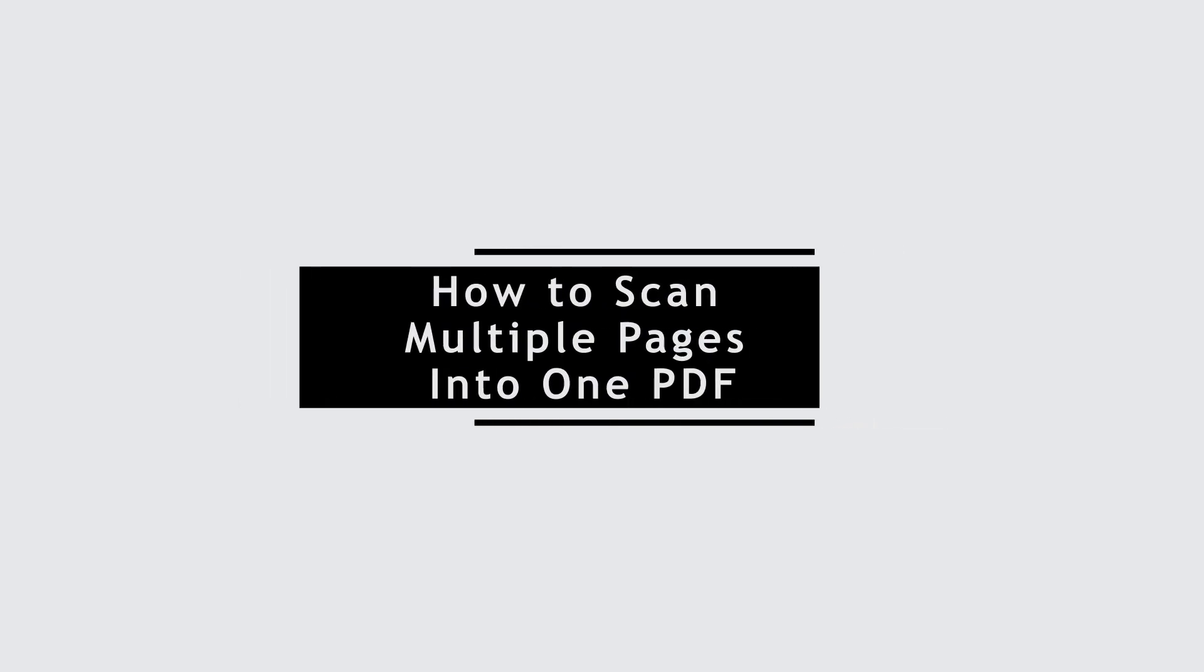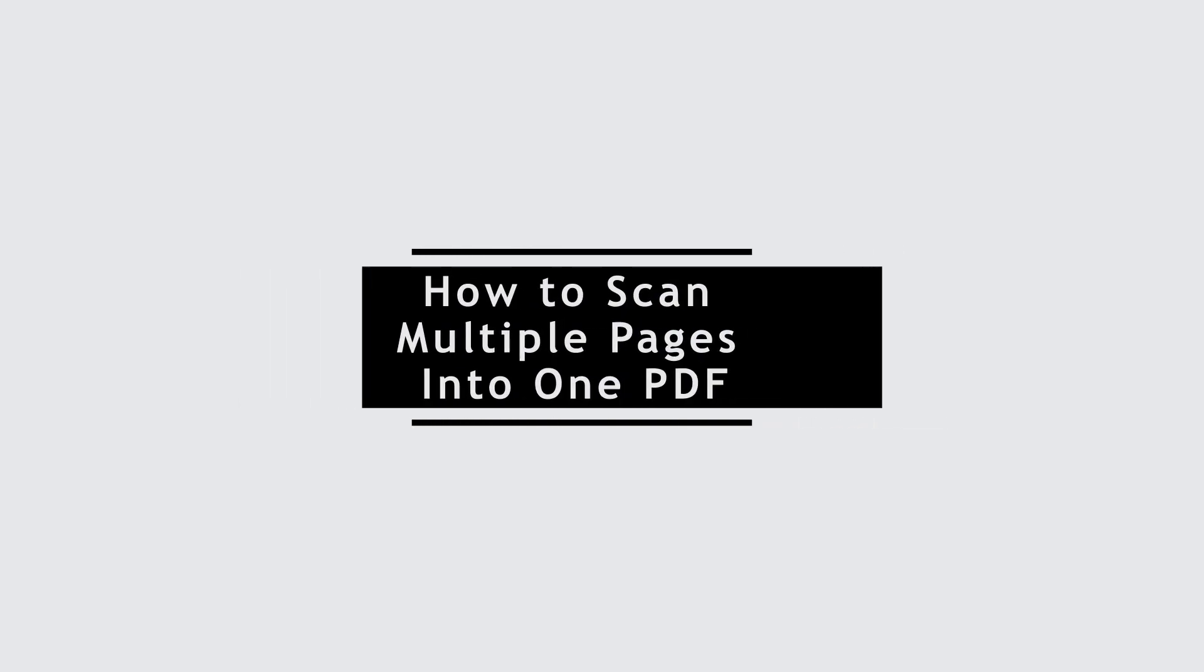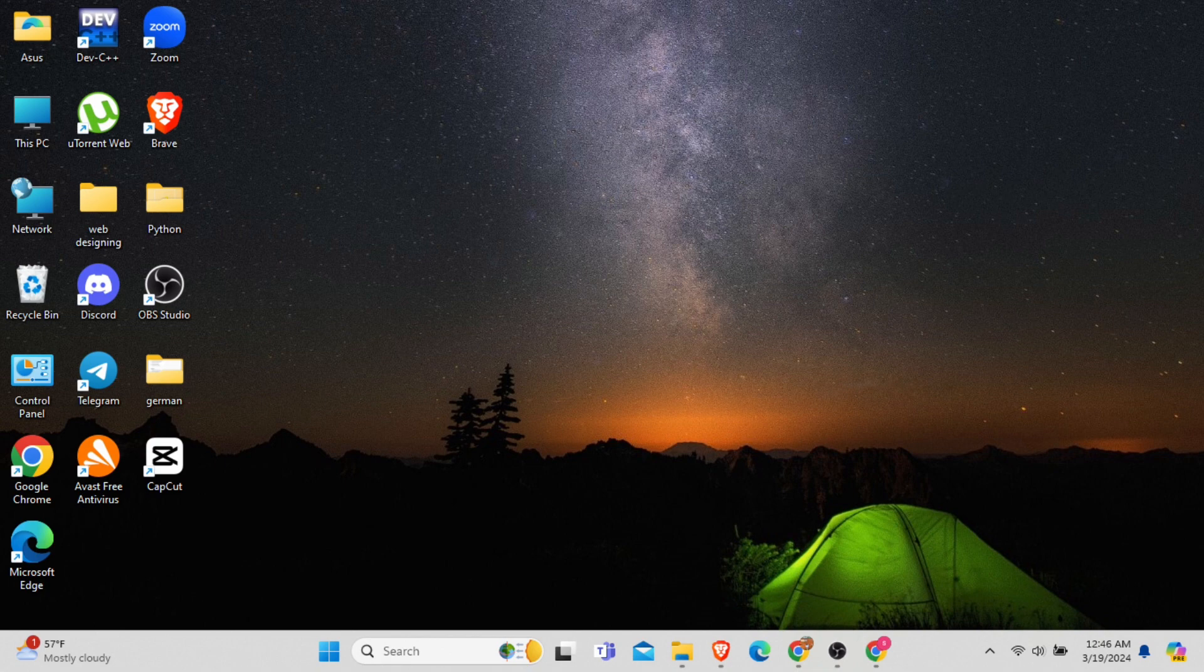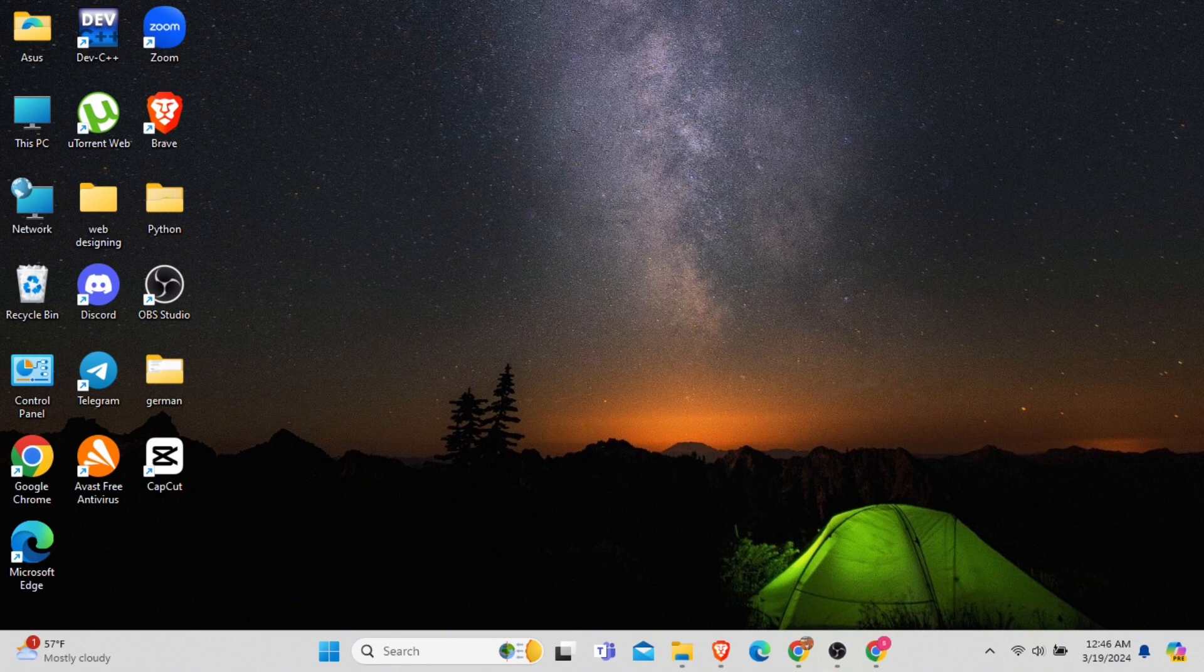How to scan multiple pages into a single PDF. In this video, I will show you how you can easily scan multiple pages and create a single PDF of them.